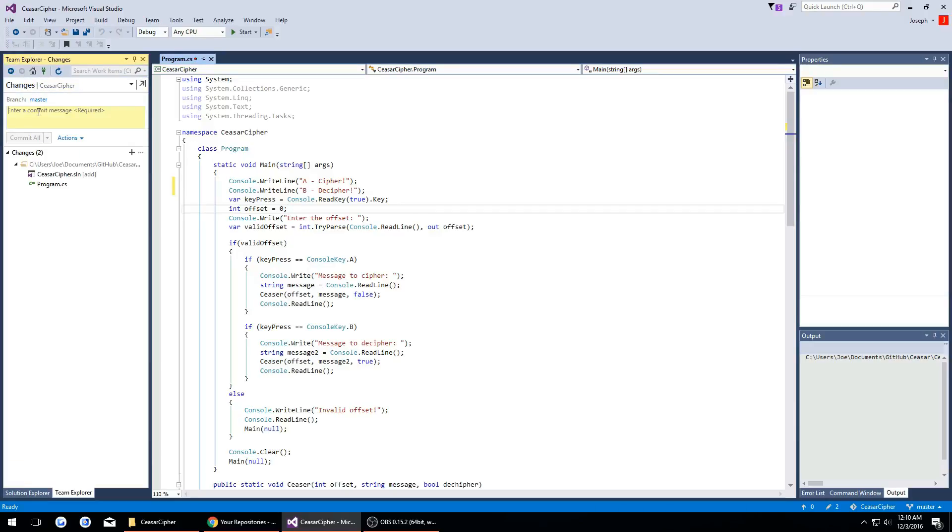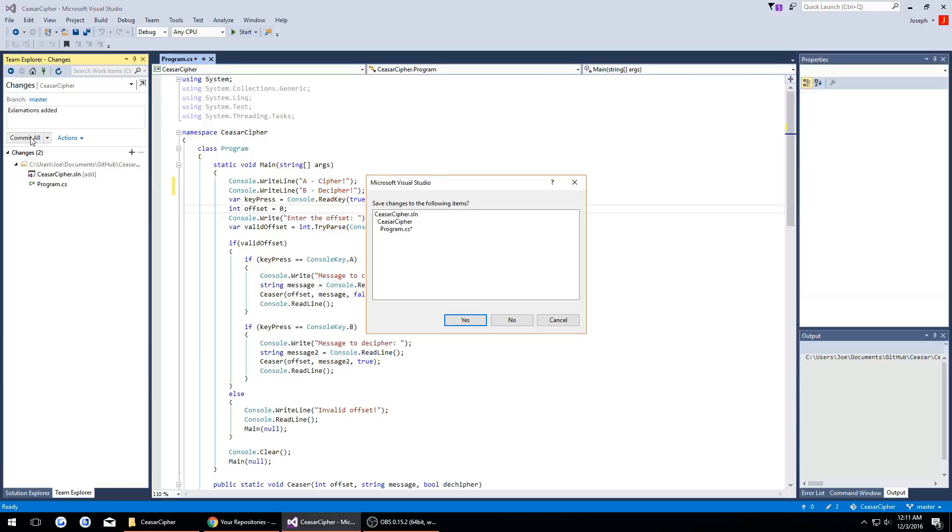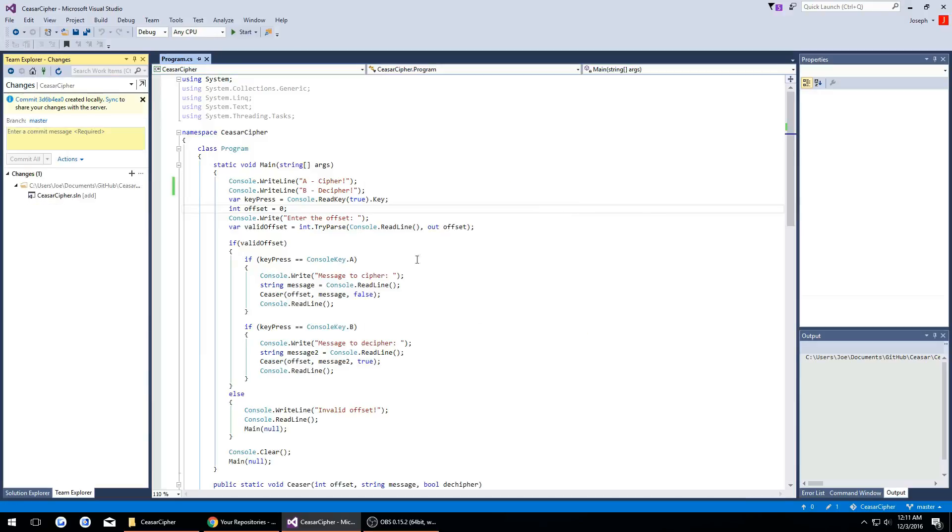Then I will say exclamations added and then we'll do commit all again. Yes, I want to save it.